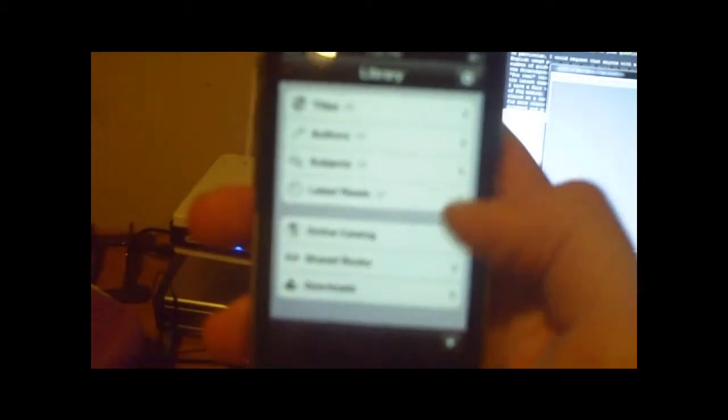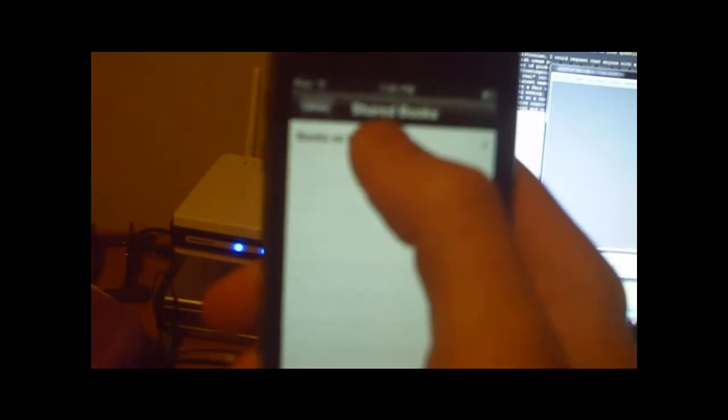And all you have to do is go down here to Shared Books. Now keep in mind this has to be done while your iPod is on the same network as your PC. And you'll see Books on your computer's name. And all you have to do is click on there.